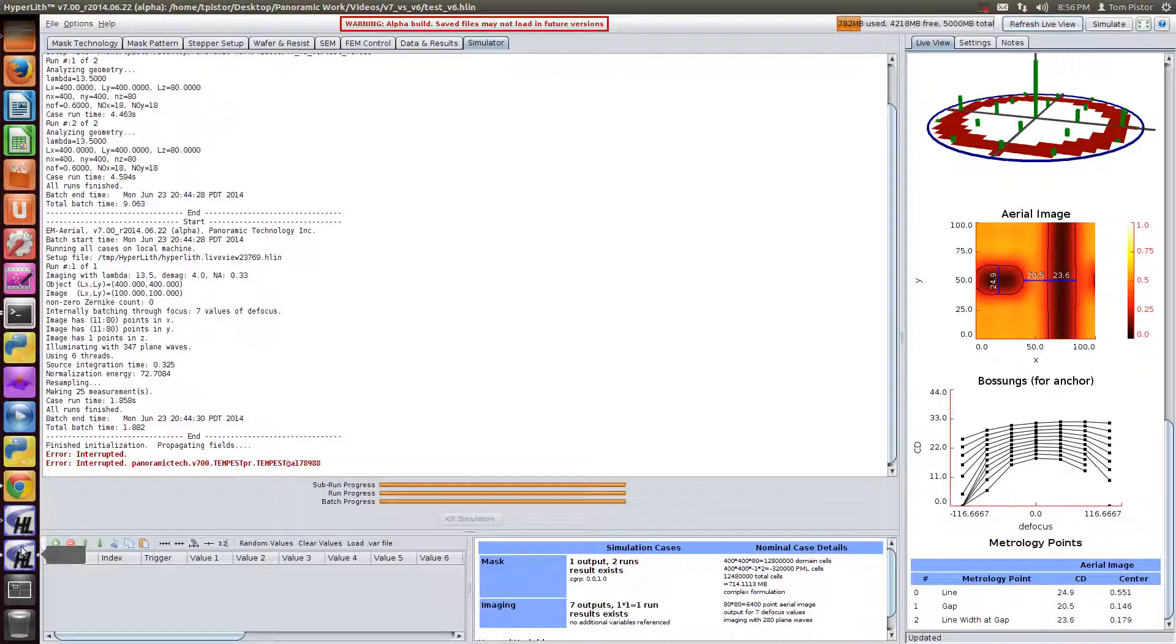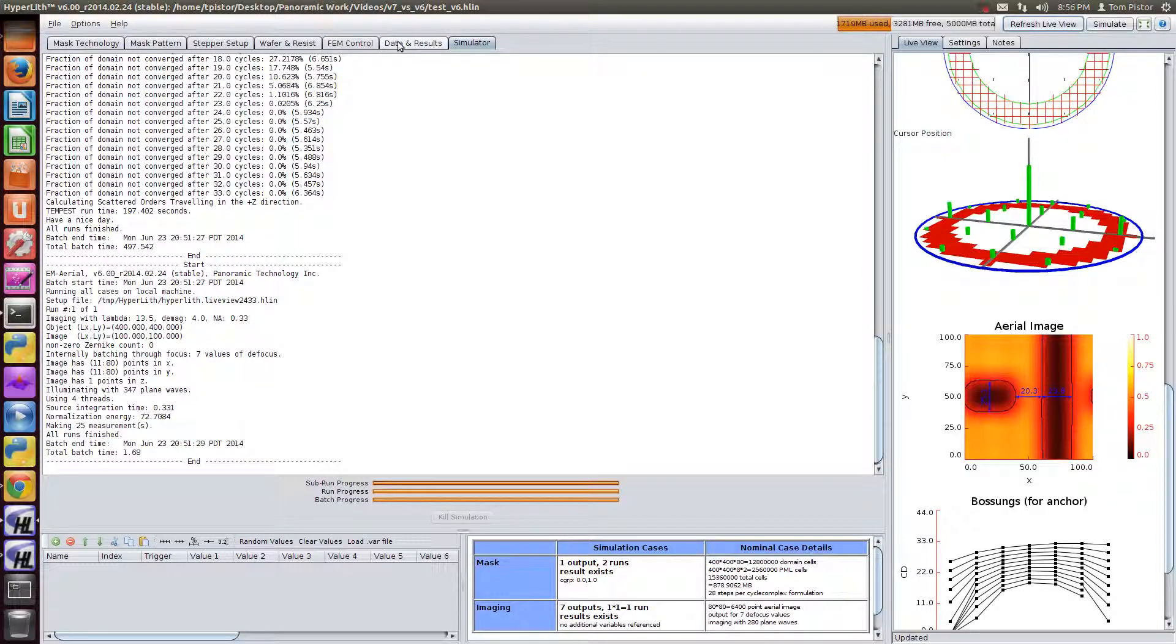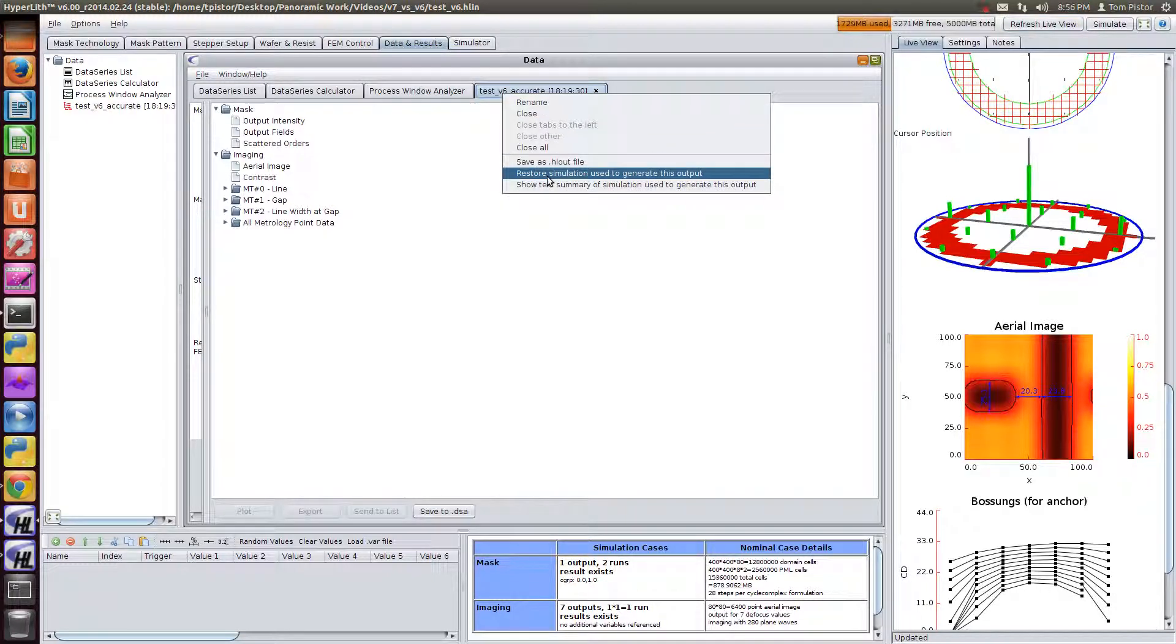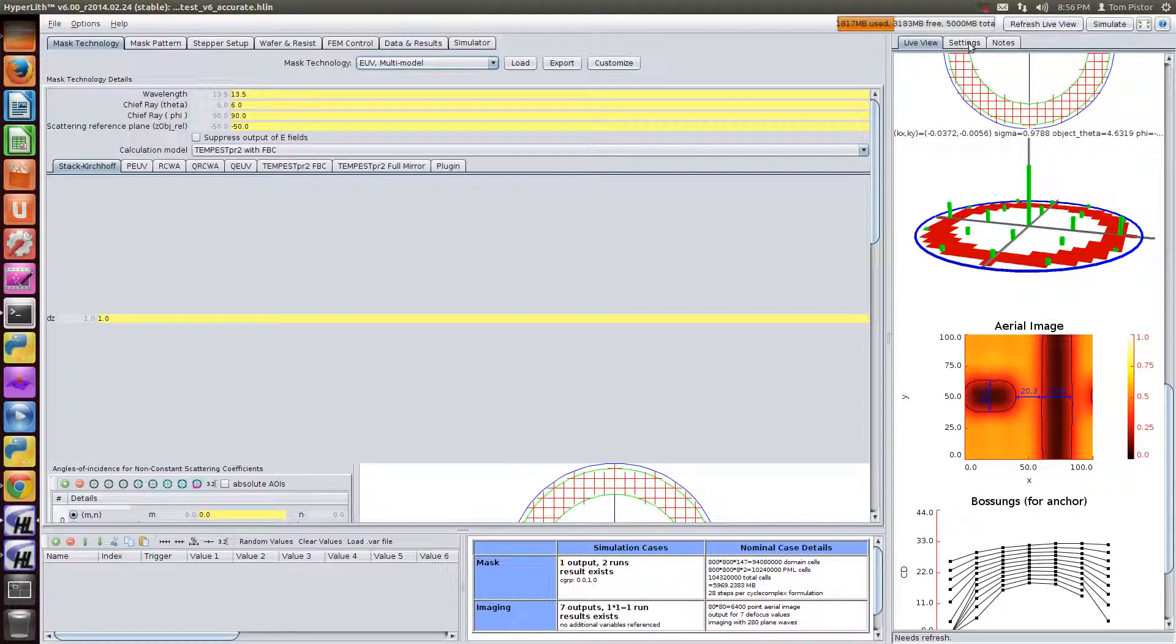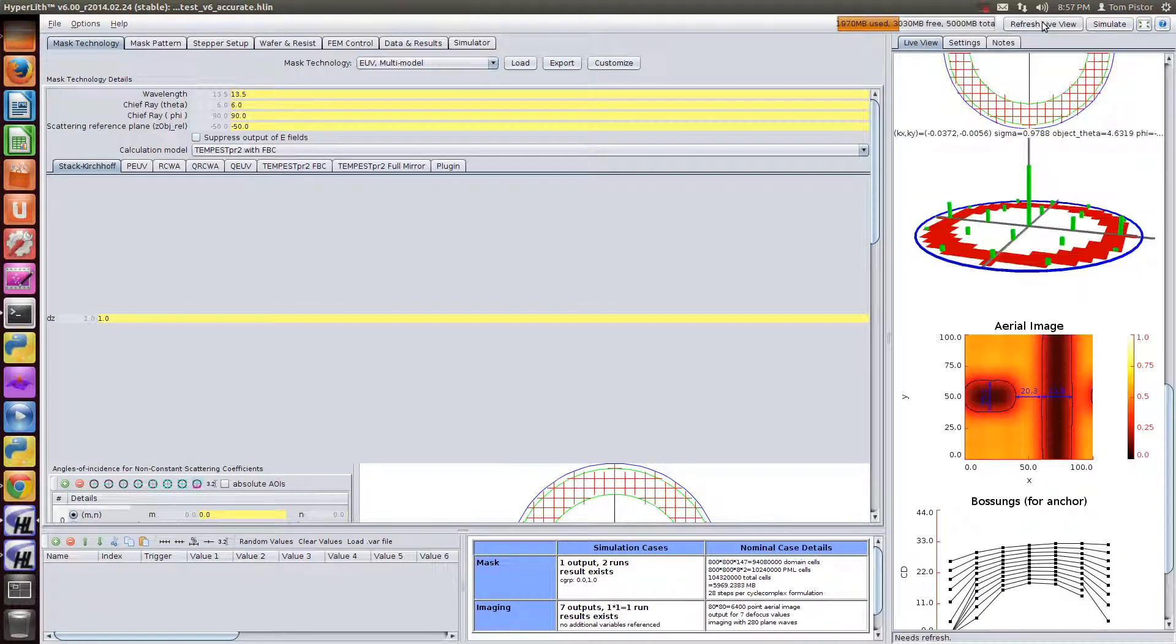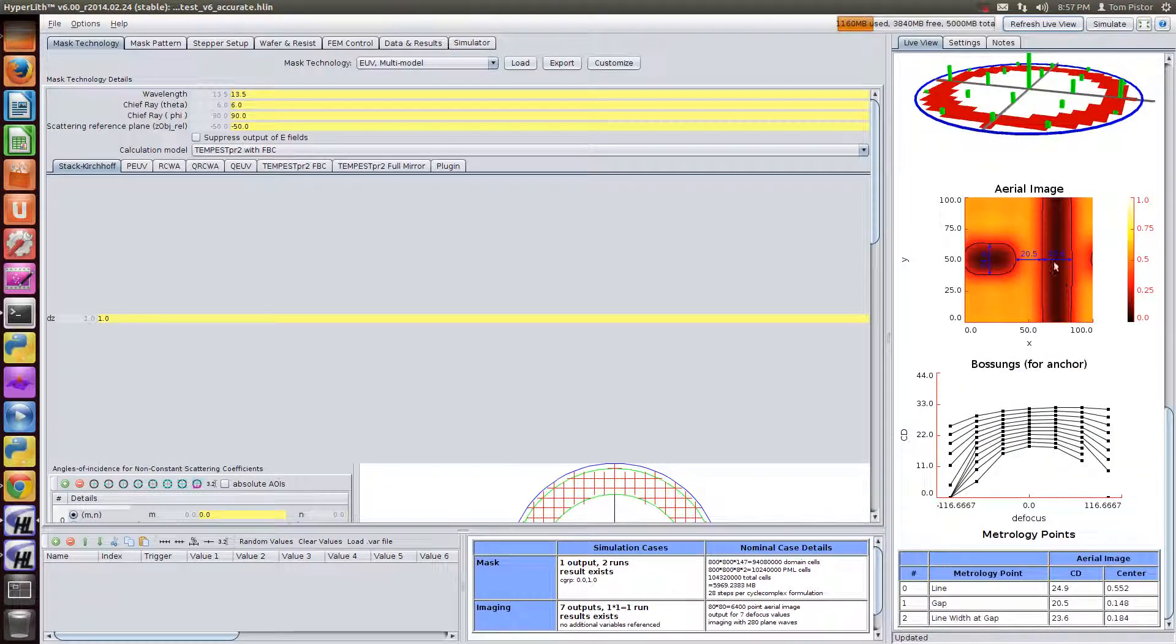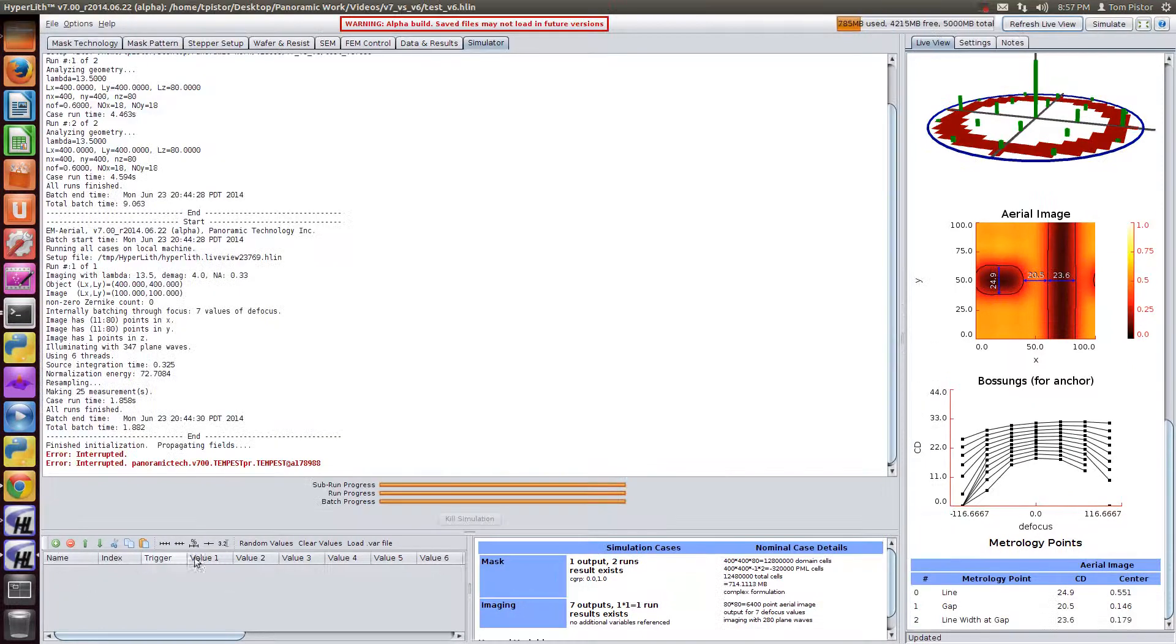What we have done to show this is we've run also a more accurate version. So I'll restore this simulation and I'll refresh live view which should just be in the cache. And now you see that when we turn up the accuracy on version 6 Tempest with FDTD we get 20.5 nanometers here which is the same as what we had in version 7.